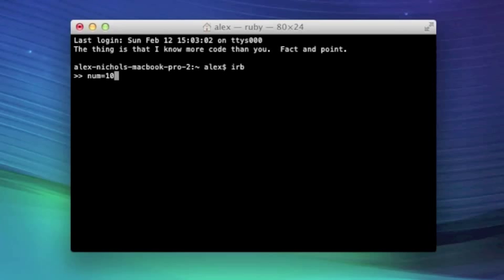Now I just so happen to decide to call my variable num. I could have called it whatever I want as long as it starts with a lowercase letter. There are some letters or characters you can't put in a variable name, but for now we're just going to stick to lowercase letters.